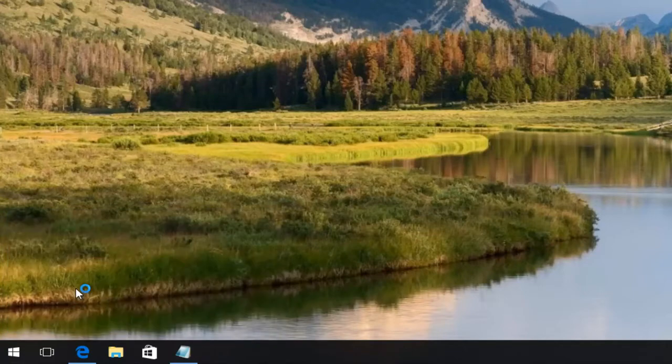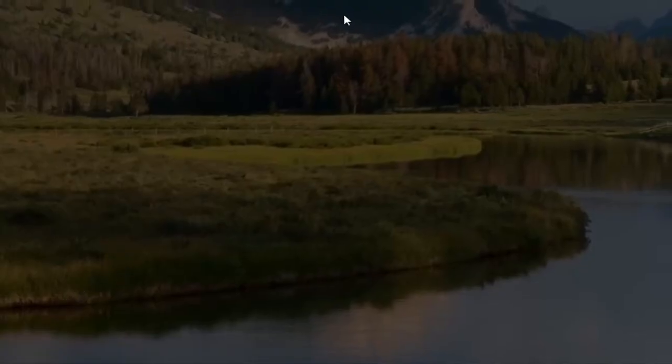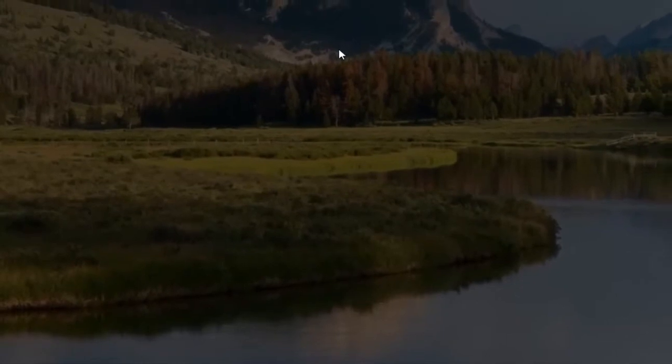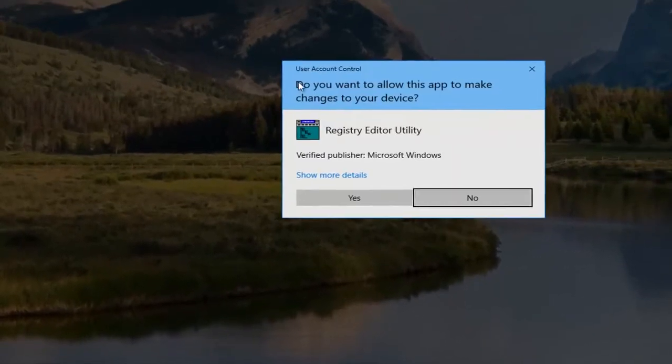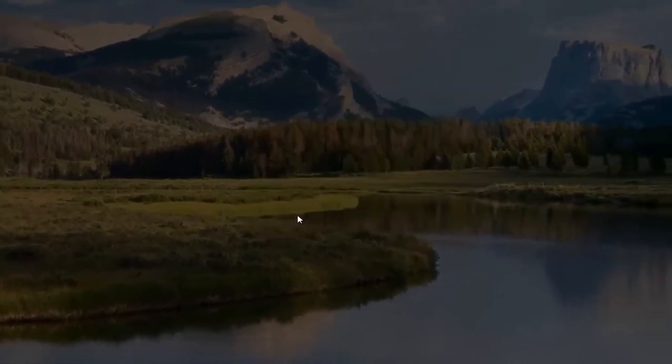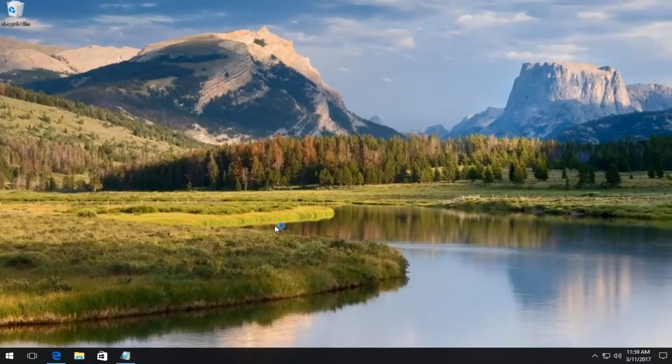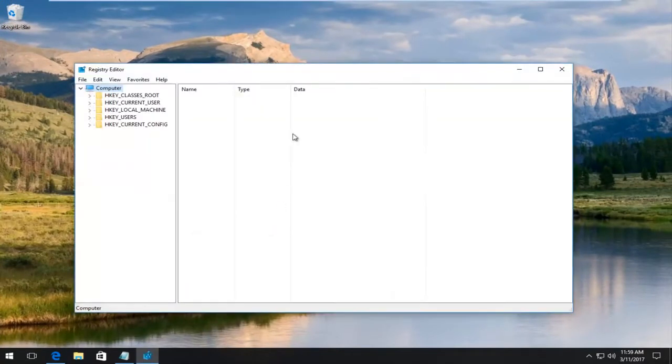If you receive a user account control window, you want to select yes. This will open up the register editor utility.